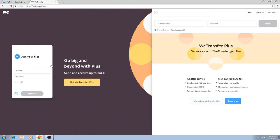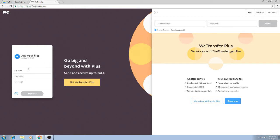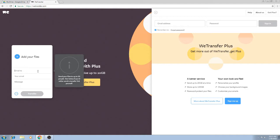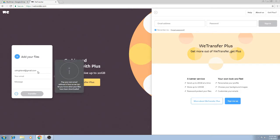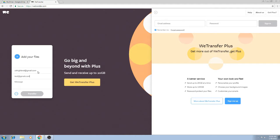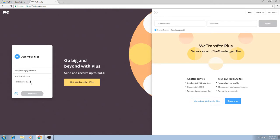It works the same as WeSendIt. We have our email for who we're sending it to, so that's going to be ukHighland@gmail.com. And your email, we're going to say test@gmail.com, and your message is going to be: 'here is your pics from the other day.' As you can see, exactly the same as WeSendIt.